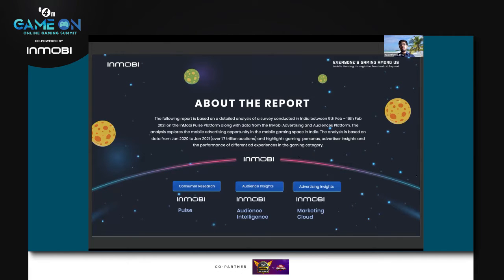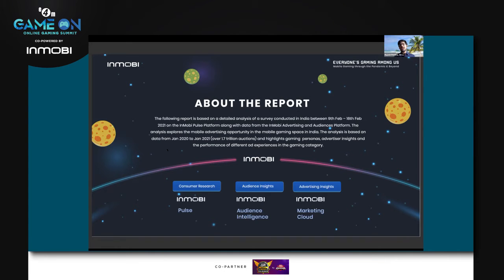Quickly about the report and how we've gone about looking at the insights: we've looked at it in three parts. One is a bit of consumer research done using InMobi Pulse, which is our mobile consumer intelligence platform. The second bit is audience intelligence, where we've looked at 1.7 trillion ad requests from January 2020 to January 2021.